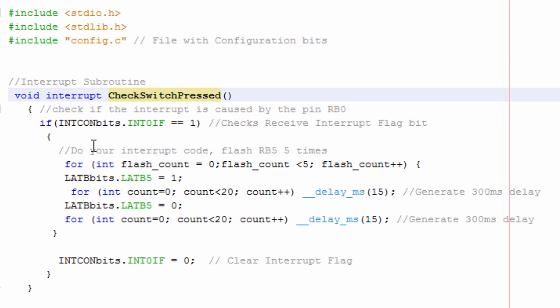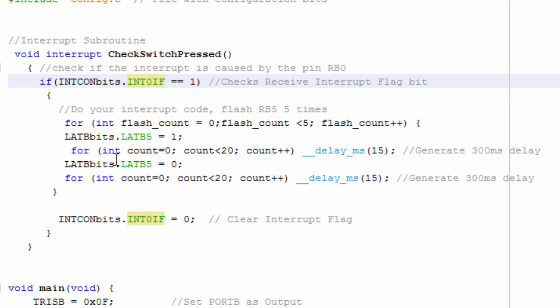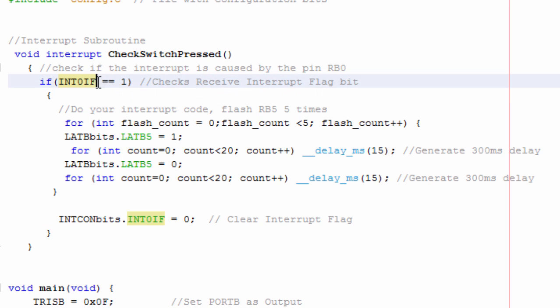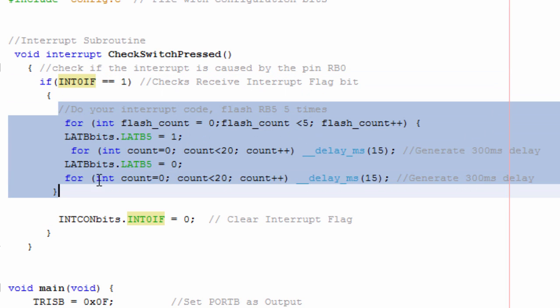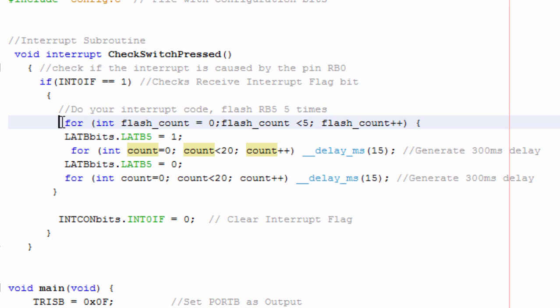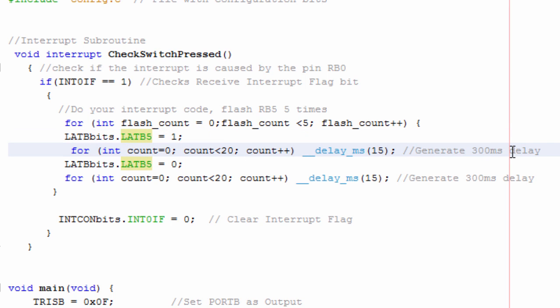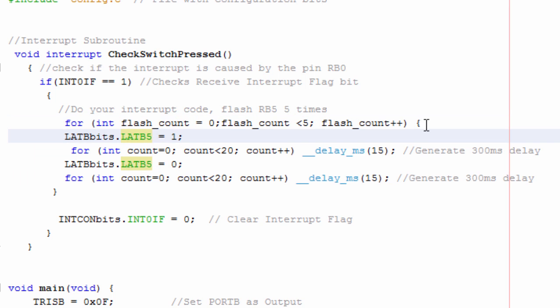And let's go to our interrupt routine. With XC8, to declare an interrupt, use the keyword interrupt. This is going to be our interrupt service routine. The first thing we're going to do is check if the interrupt flag is set, to check the receive flag. This is going to be 1 if the interrupt has occurred. Then, if an interrupt has occurred, then this is the code that we're going to be doing.